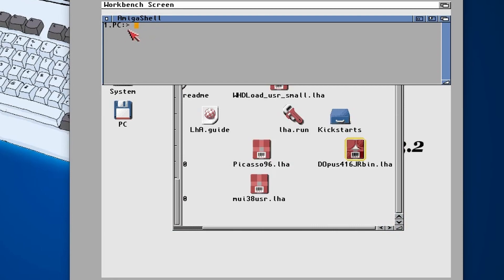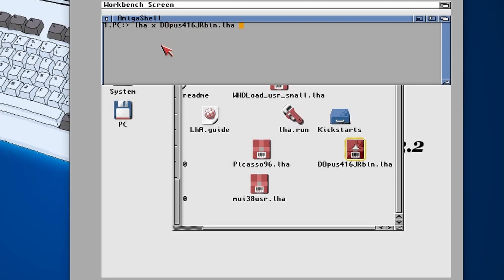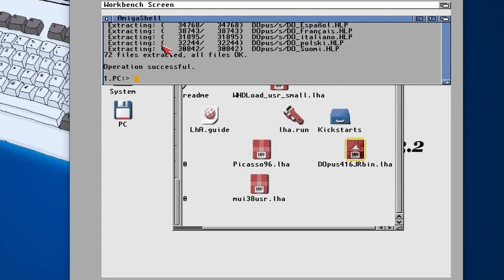What we're going to do for now is just execute command shell again, go to new shell, and then make sure that we're in the PC directory. Then we're going to do LHA space X space DO, and then hopefully what you should be able to do is press the tab key. This will auto-complete the file name for us, a very handy thing.